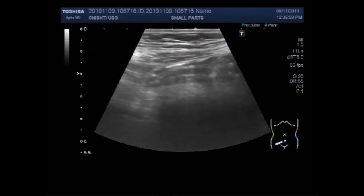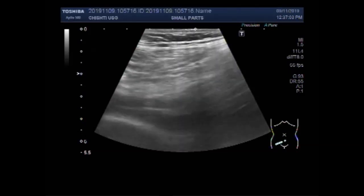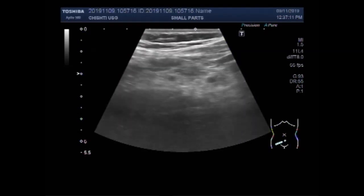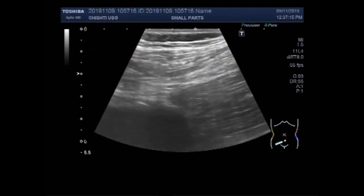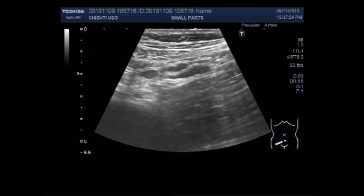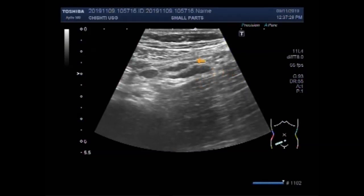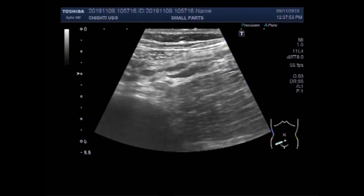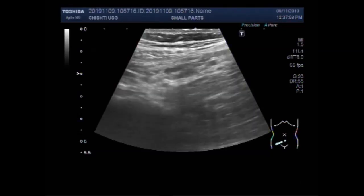You can see the scanning of the right iliac fossa and gut loops are visible. A number of small, prominent lymph nodes are visible. These lymph nodes are not much enlarged, they are just prominent. These are the mesenteric lymph nodes, seen along the mesenteric and iliac vessels.